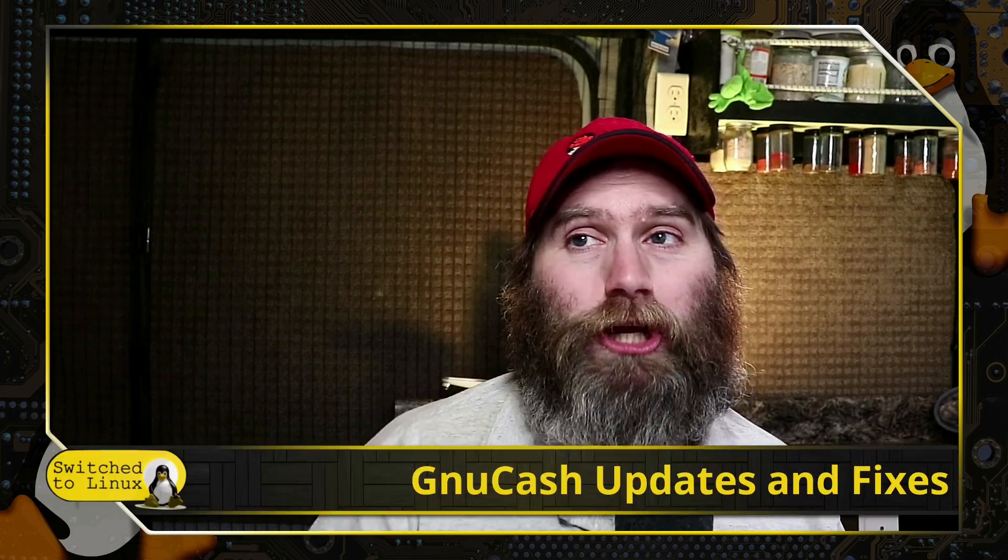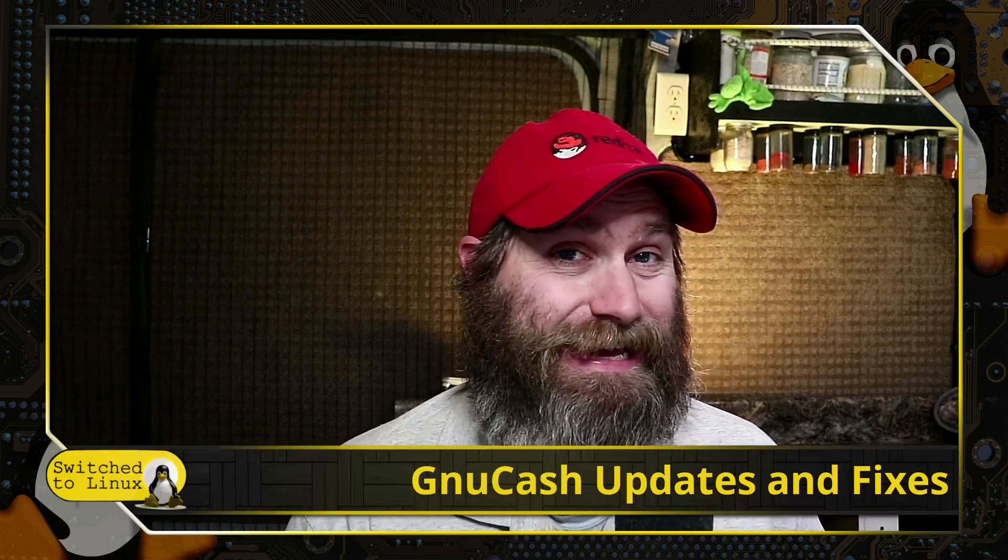Welcome back to Switch to Linux and today we are talking about software again and we are going to revisit GNU Cash. We're going to do this for a couple of reasons.